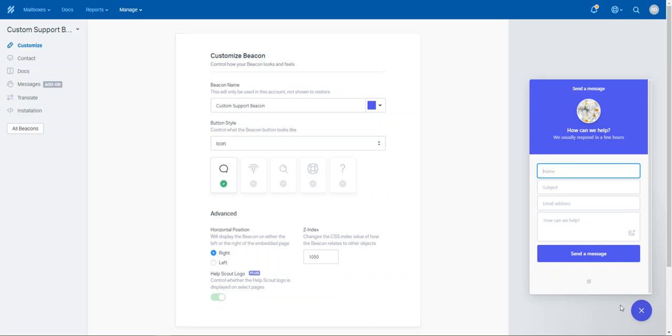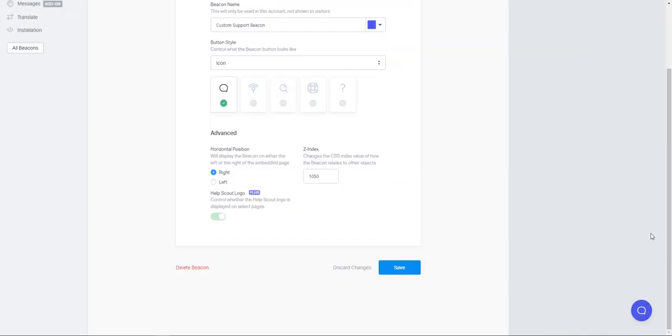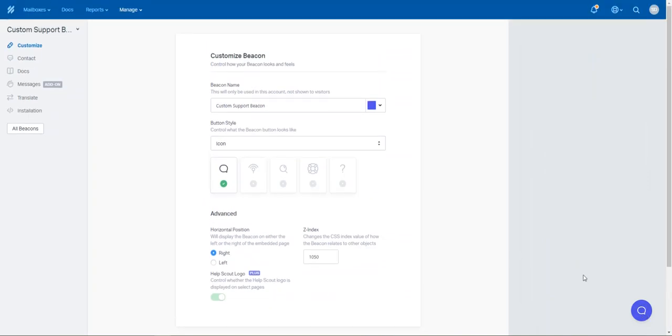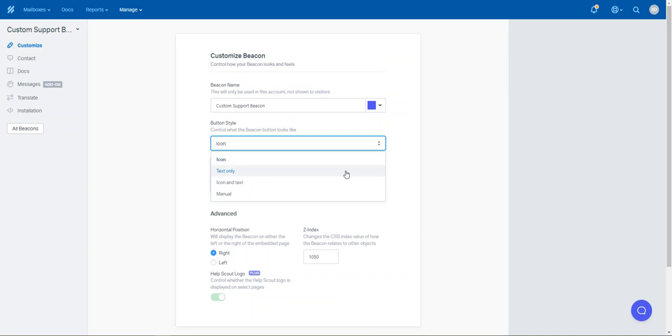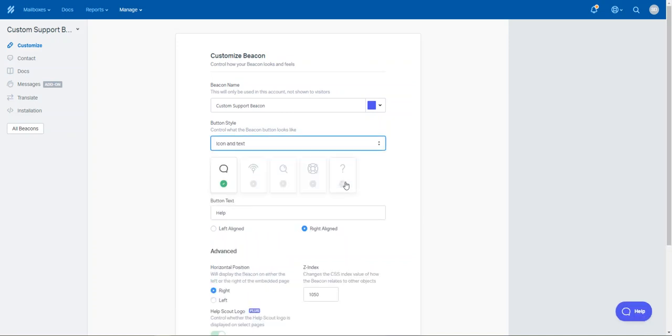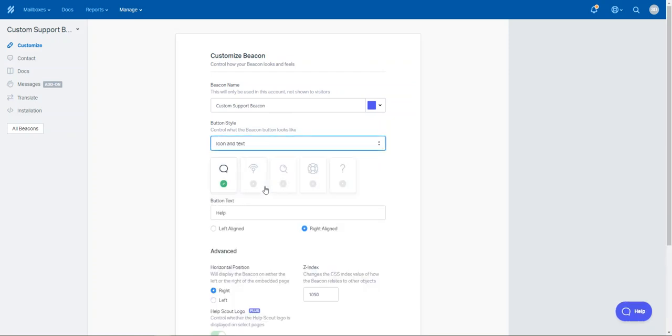So the way the beacon would appear for any website is that it would just appear as a little widget down here. So obviously you can change the name of it. You can choose the particular icon, so you could have text only, you could have the icon and text, you could have manual. So what we'd normally recommend is an icon with text.